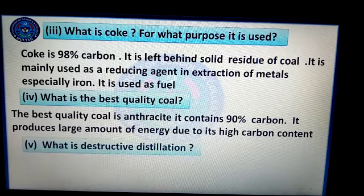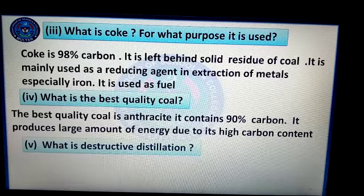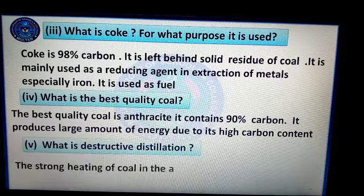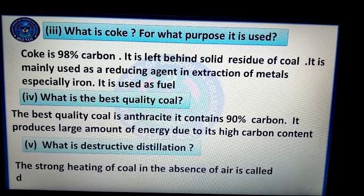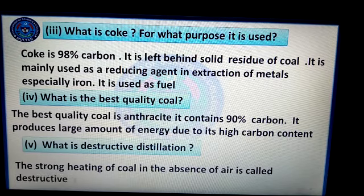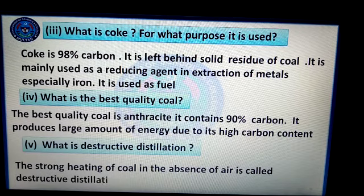Question number 5: What is destructive distillation? The strong heating of coal in the absence of air is called destructive distillation.